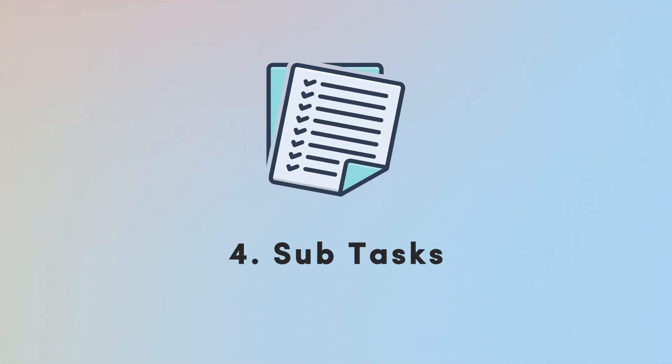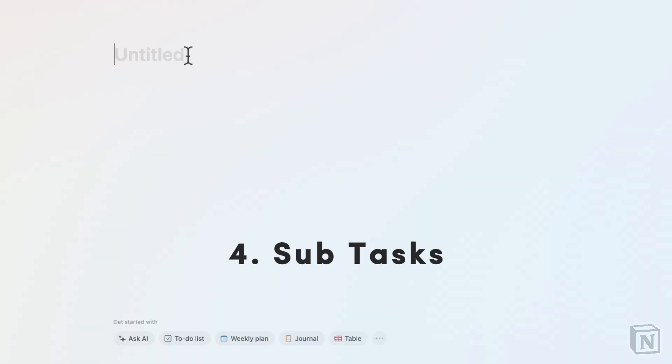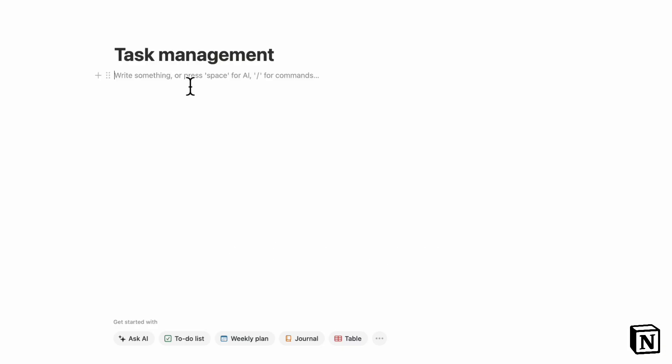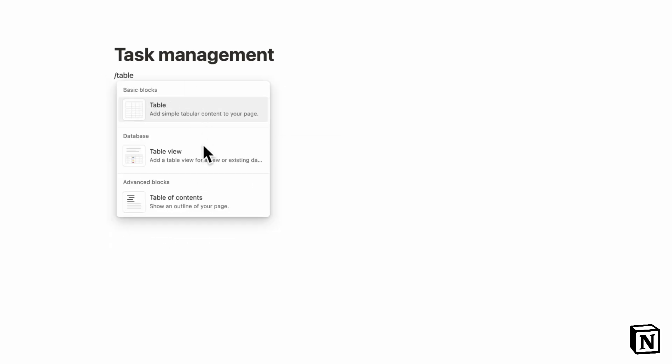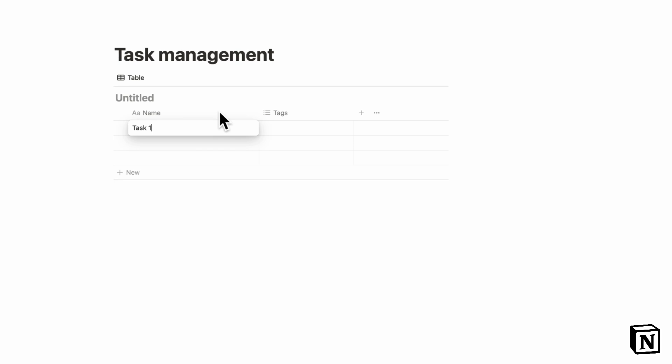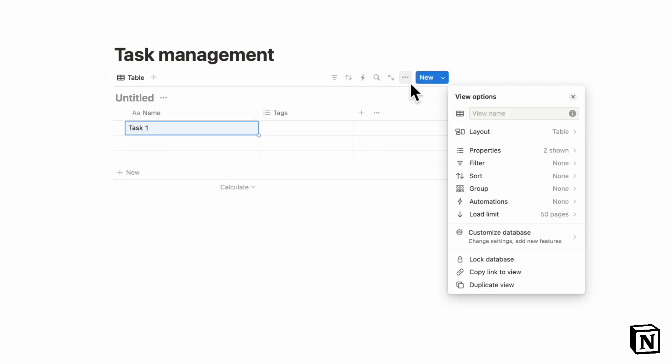The next thing we want to talk about is to use subtasks. You want to break down your bigger tasks into smaller chunks. In this case, we'll be using Notion as an example. So first, let's go ahead and create a table view database. Once you have a table view, let's say that this is task one.